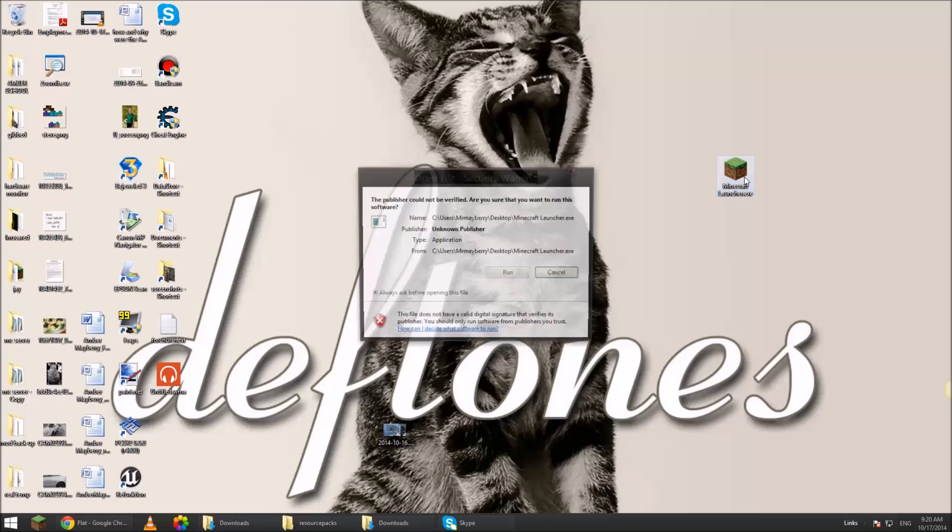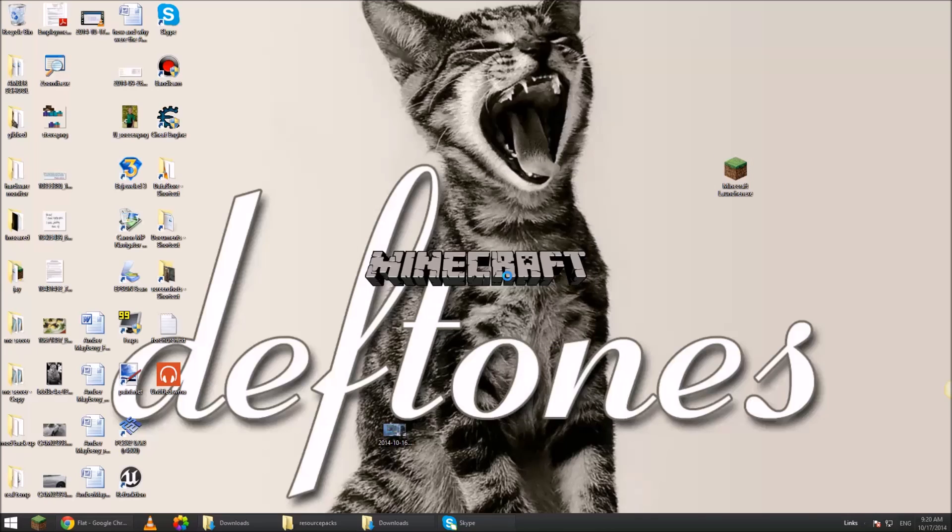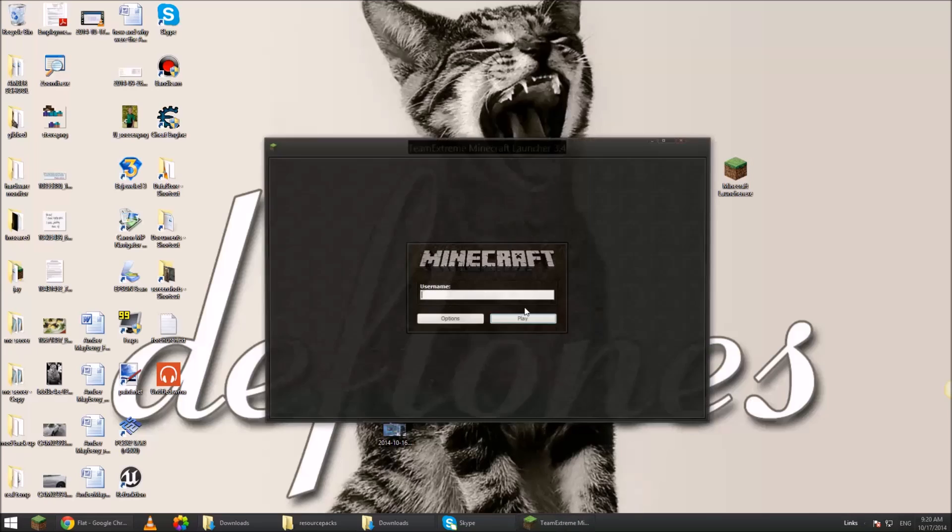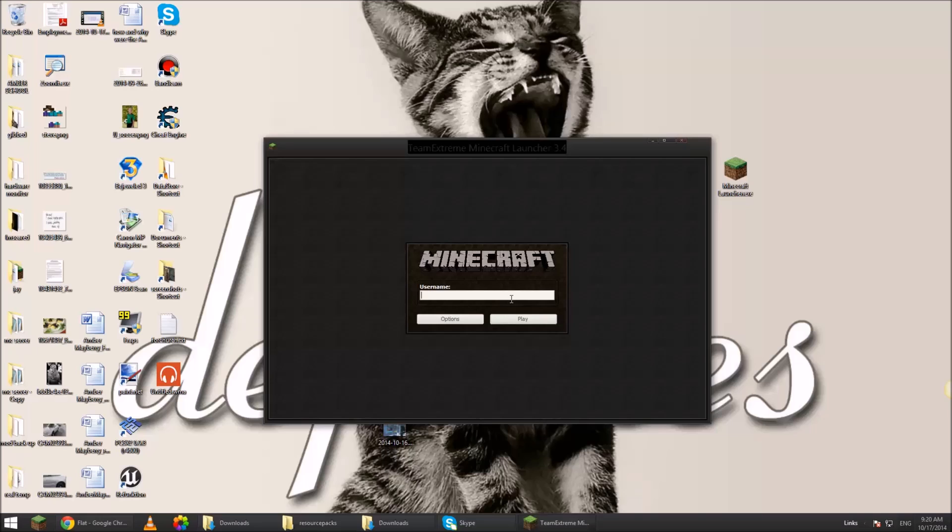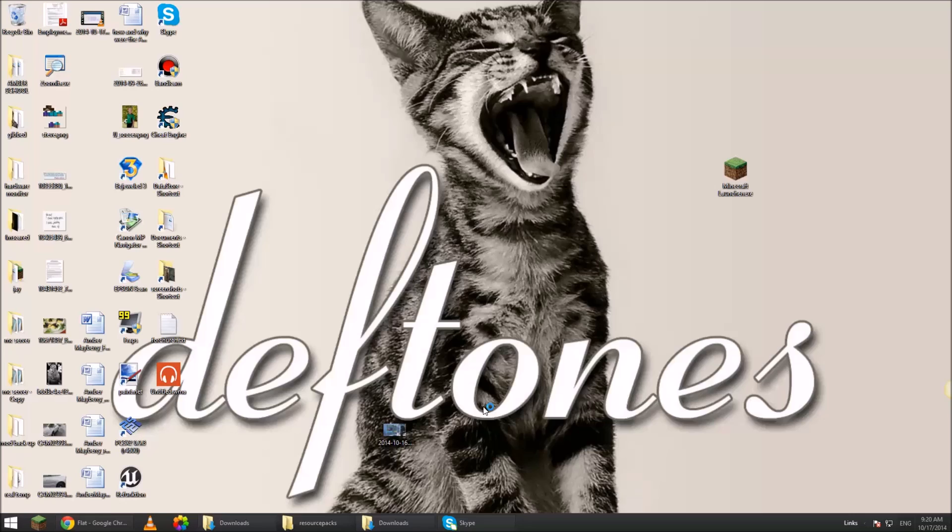Go back to the desktop. Open the launcher. I'm just doing this for the video because if I was to play the audio it would sound really bad. Click play.